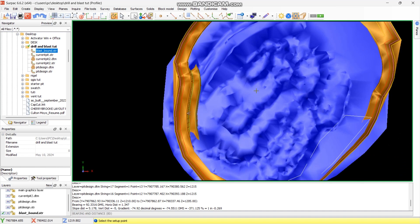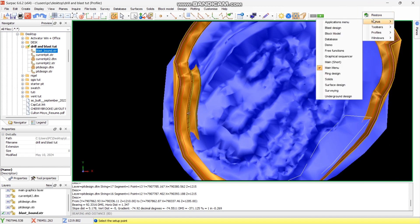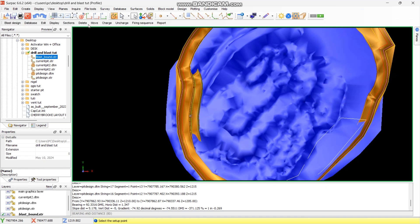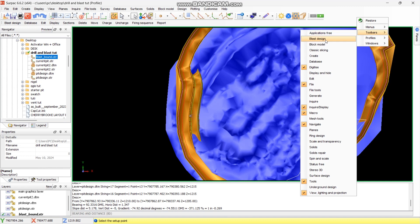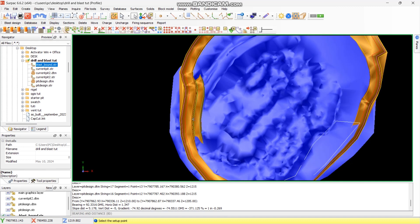From there, right-click and go to Menu Tools, then select Blast Design. After selecting Blast Design, this menu will appear. Go back there, select the two bars, then select Blast Design again, and you'll have the tools for blast design.